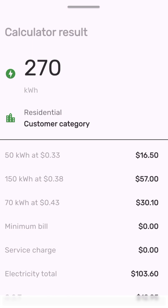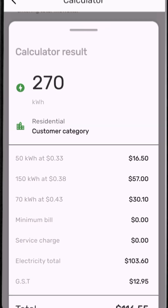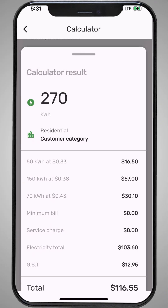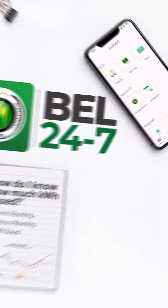Now, let's add 12.5% GST, which is $12.95. Your total bill is $116.55. Use the handy tools in the BL247 app to estimate your bill anytime, anywhere.